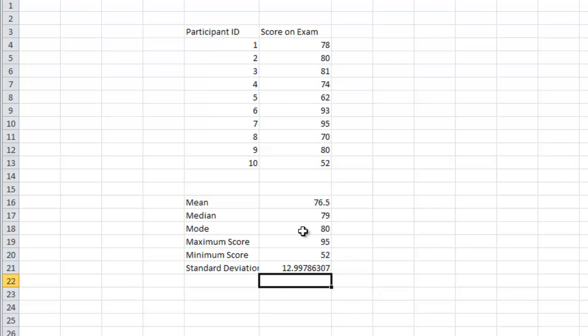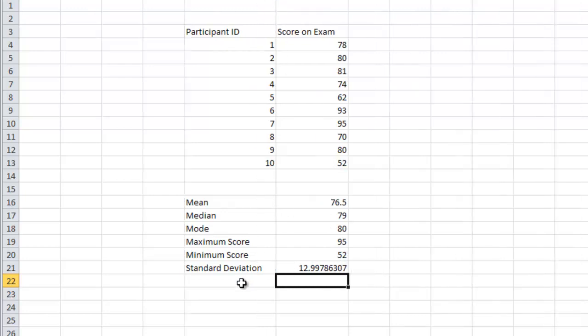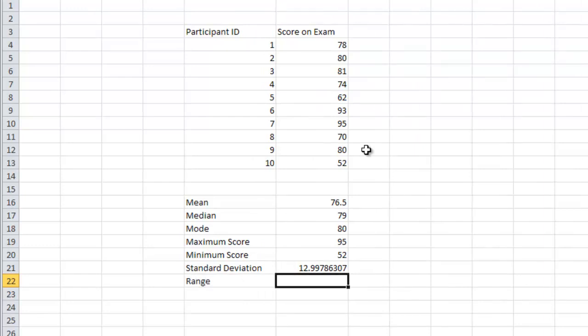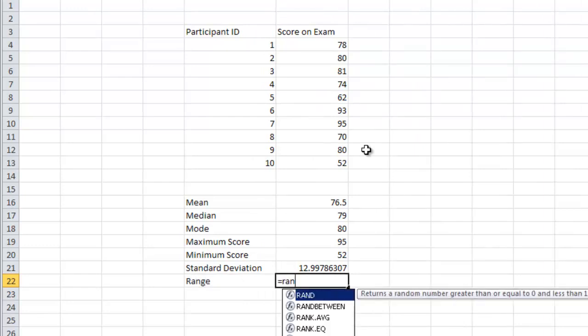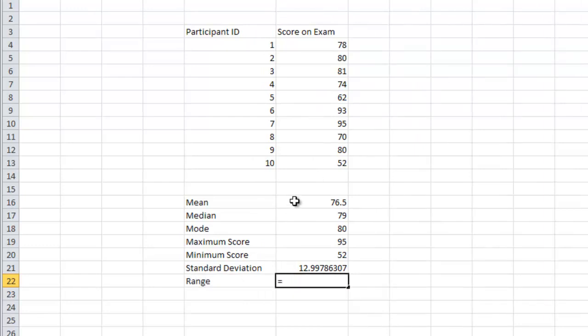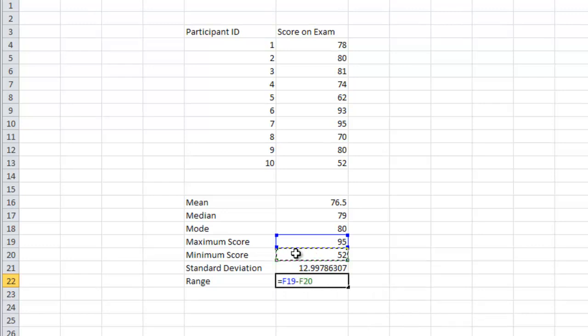These are the most common analyses we want to do if we want to know the range. I don't think there is a range command, but what we could do is we could do the maximum score minus the minimum score, and that would give us a range. It has a range of 43 points.